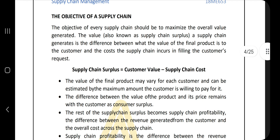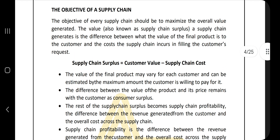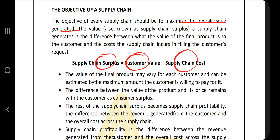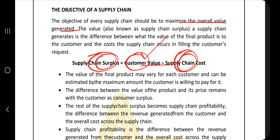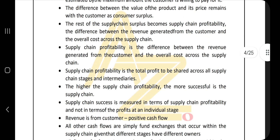The third question is: what is the objective of supply chain? The objective is to maximize the overall value generated — the value provided to society or the profit generated. The surplus is equal to customer value minus supply chain cost. What you get from the customer minus what you invested gives you the surplus or profit value, which should be as high as possible.